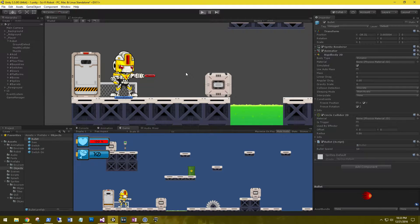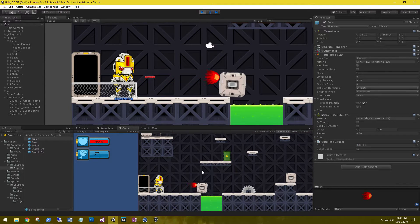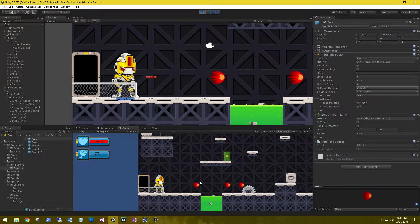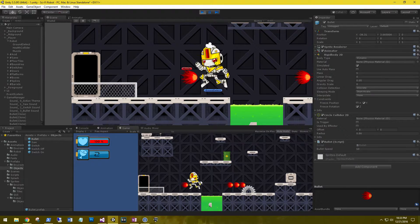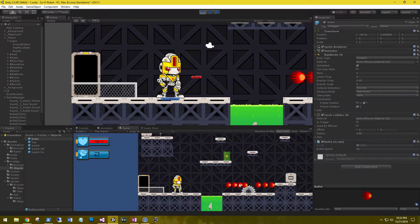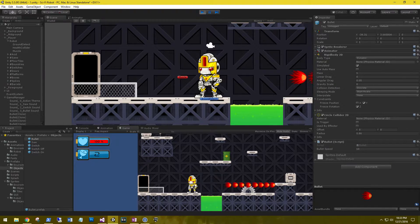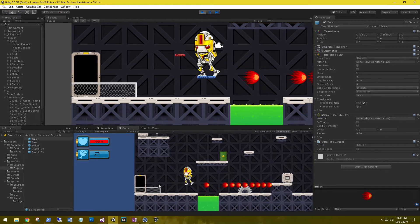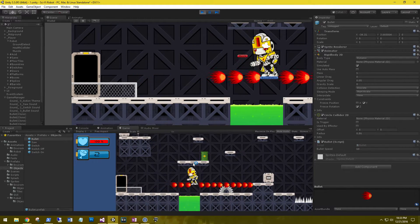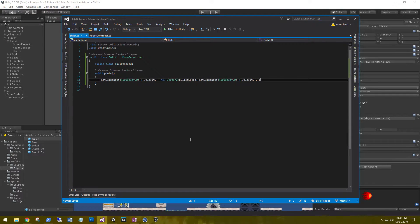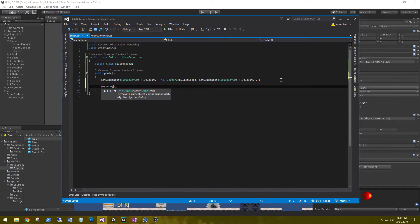We have some bullets flying in the scene. We have a couple of issues right now. One is that they're not destroying — we need bullets to destroy on impact or after a period of time. And if I'm facing left, they're firing back at me instead of going out through the scene. Let's go back to our bullet script and after we've added velocity, tell the bullet to destroy itself after 3 seconds: Destroy(gameObject, 3).